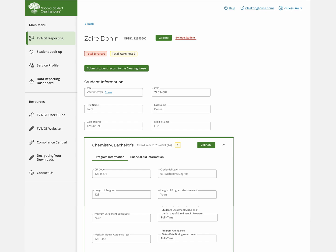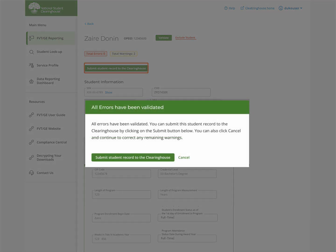If the data is a change to what is in the Clearinghouse system, then after validation, an additional Submit to Clearinghouse button will appear. Please also click this button.